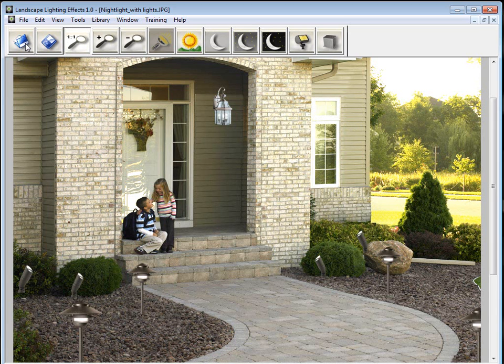So first of all, you've got this icon here, which is the open image icon, which I just used. We've got the save icon here. And then you have the zoom in and zoom out.